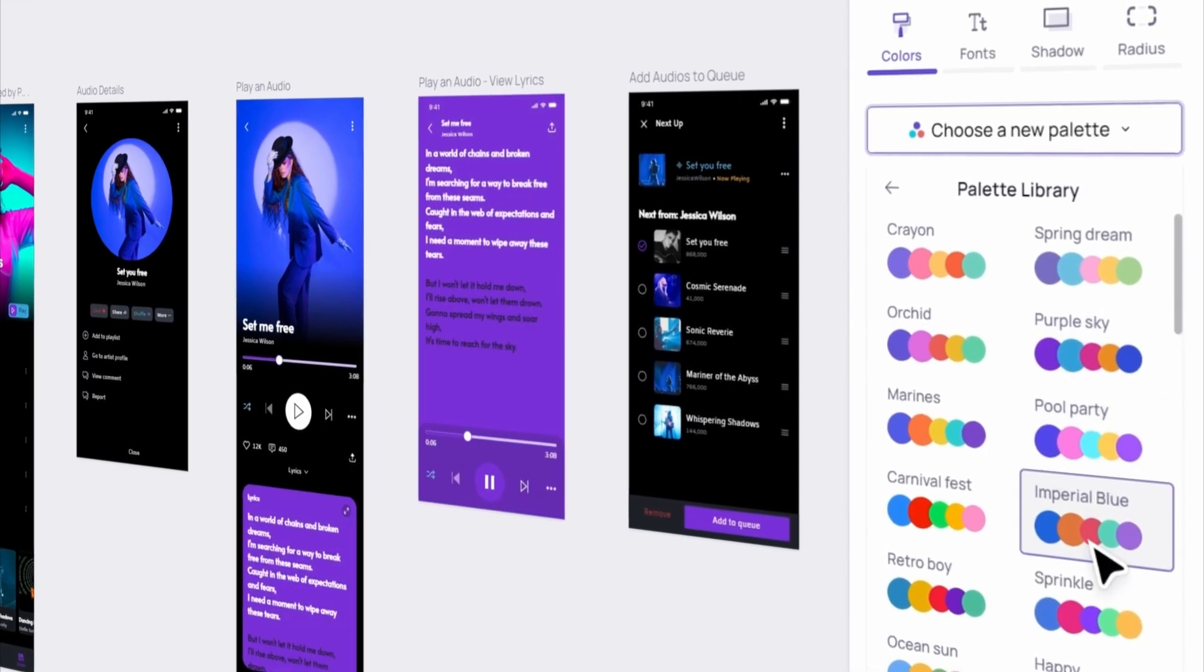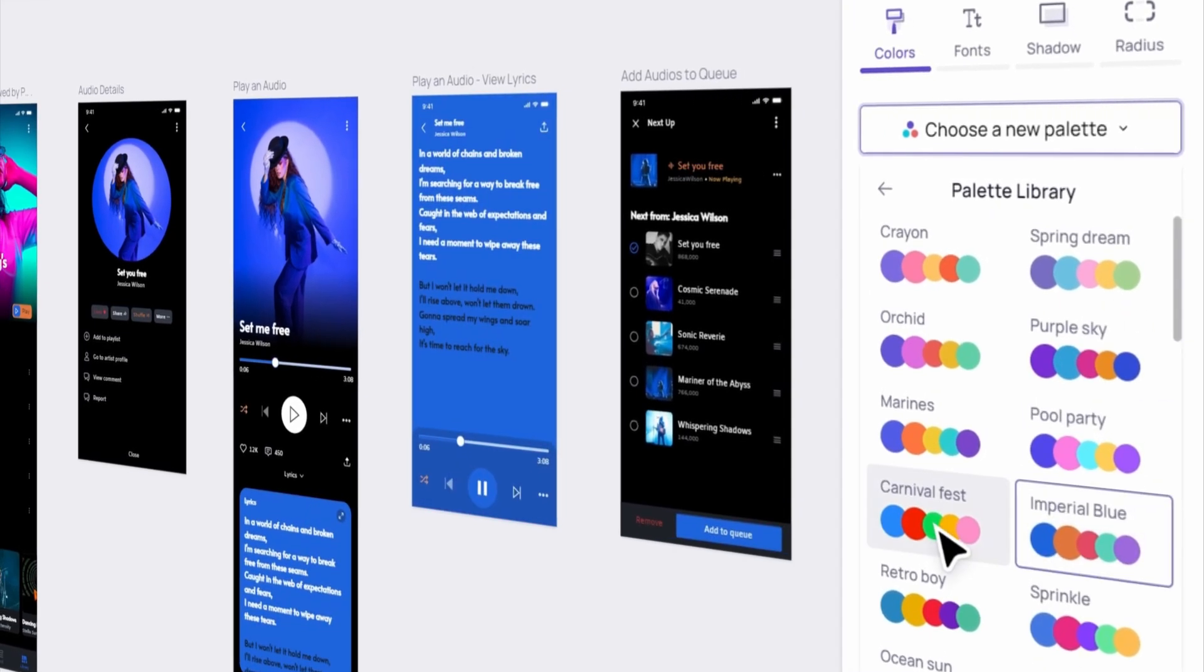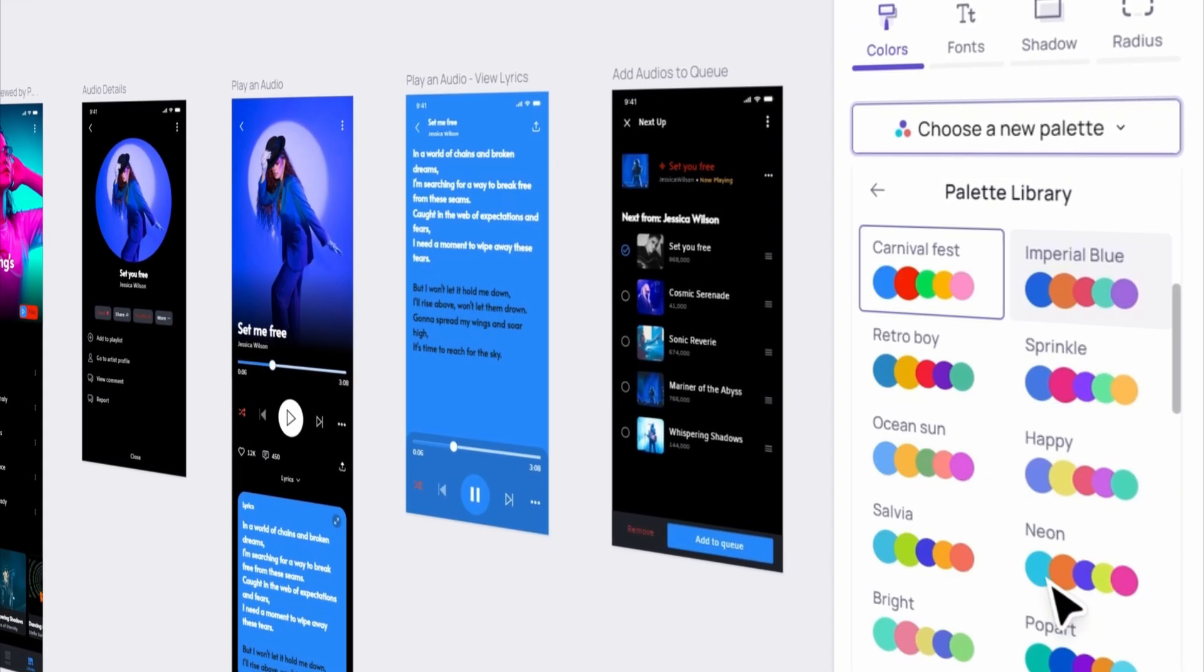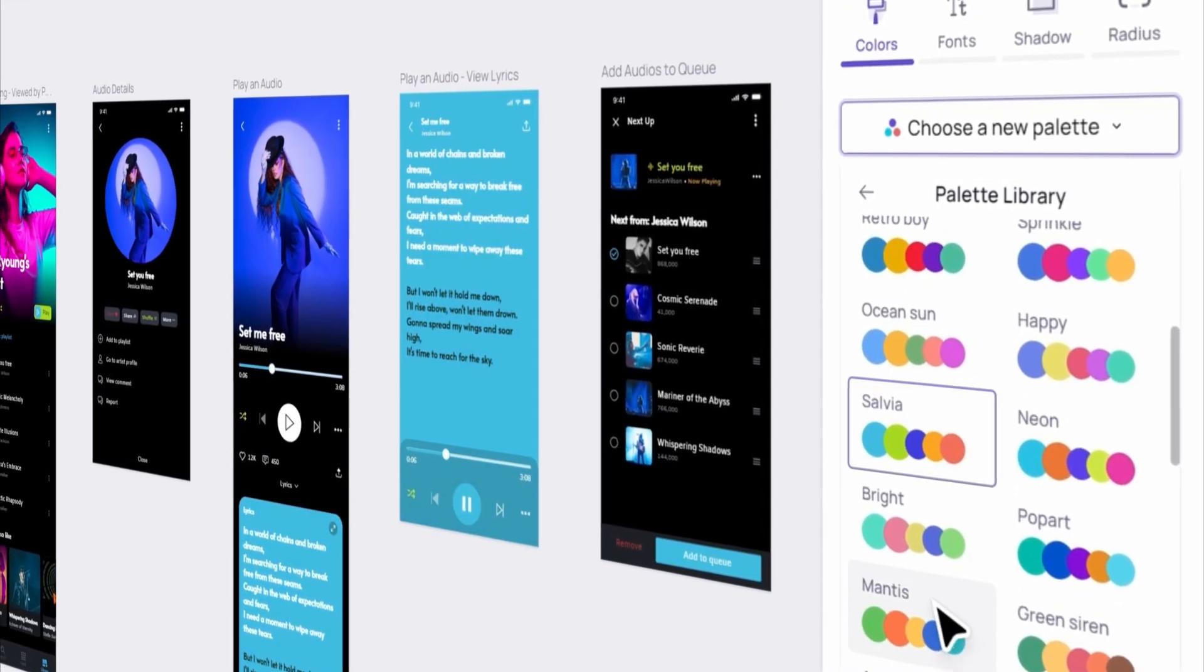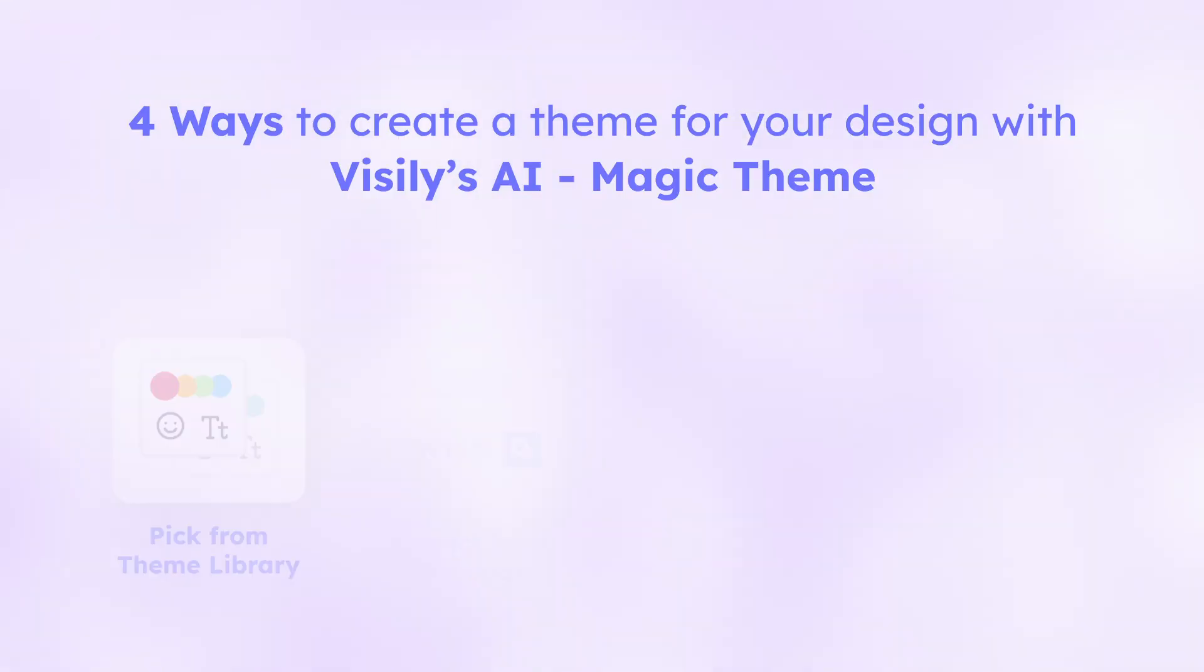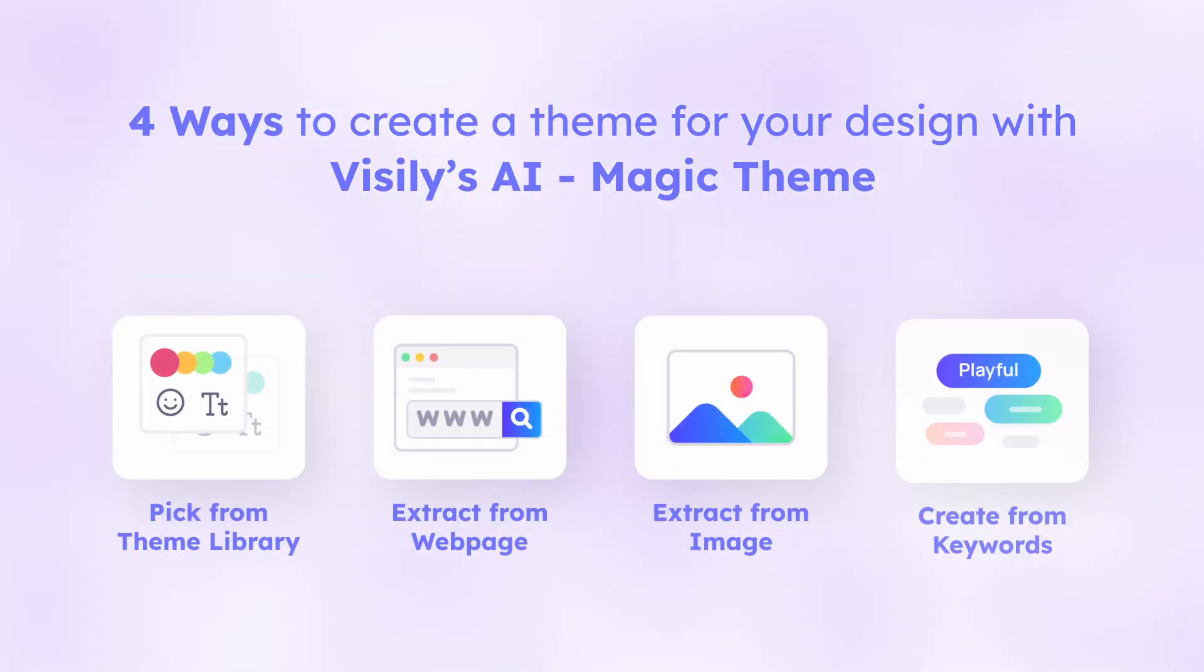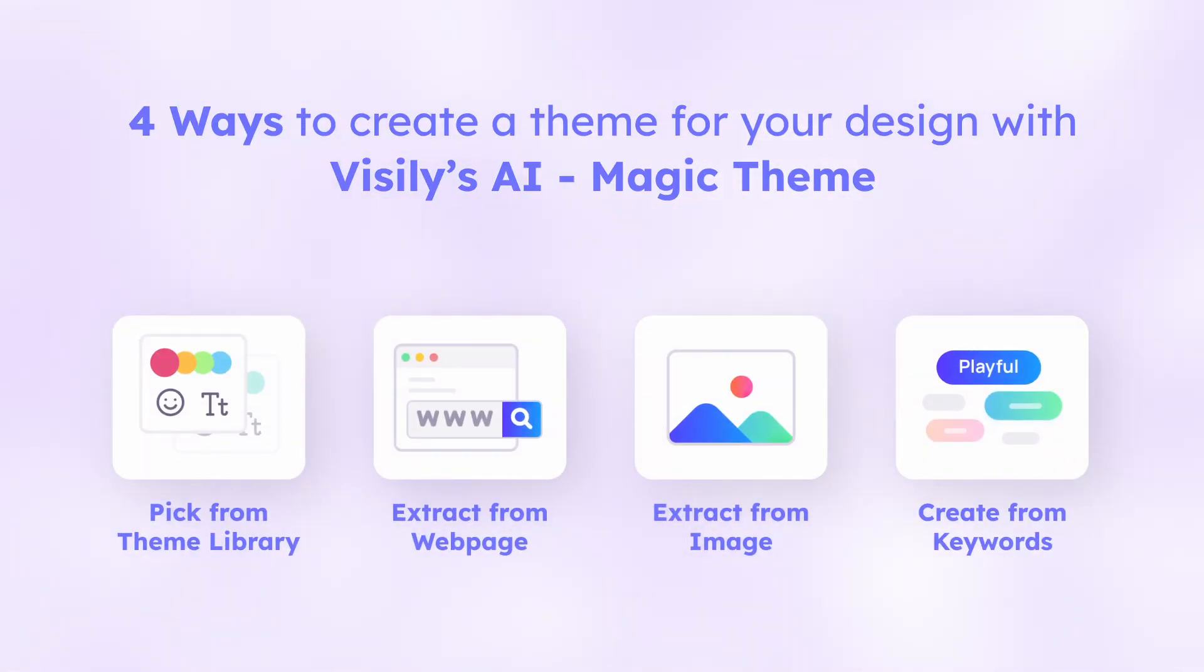Visily's Magic Theme offers a unique and easy way to explore various looks for your design. In this video, we'll dive into four main methods to create a theme inside Visily.